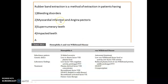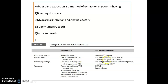Rubber band extraction is most often used in bleeding disorders like hemophilia and von Willebrand disease. Hemophilia A is X-linked recessive, while von Willebrand disease is autosomal dominant. In hemophilia A, factor 8 is absent, whereas in von Willebrand disease there is low vWF factor activity and also low factor 8 activity.